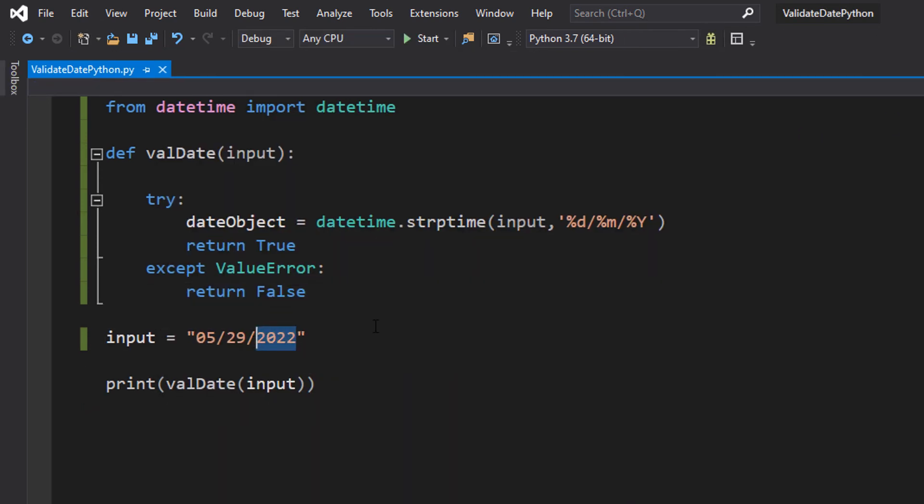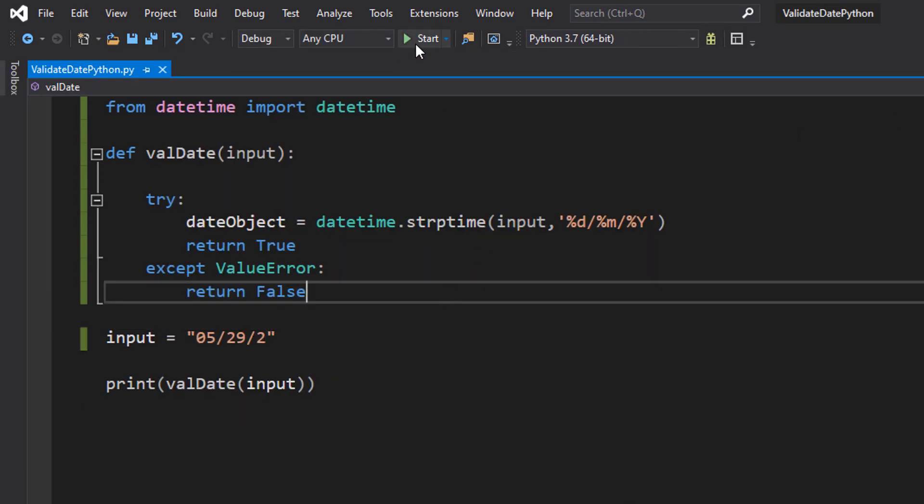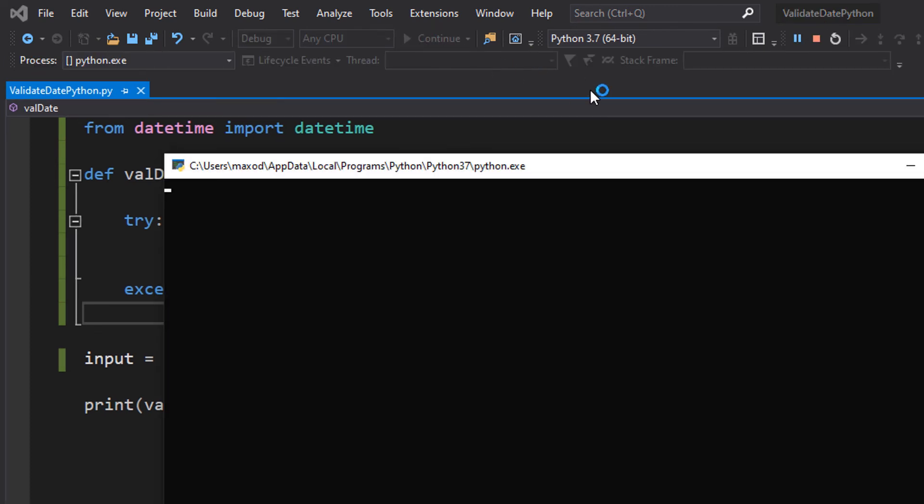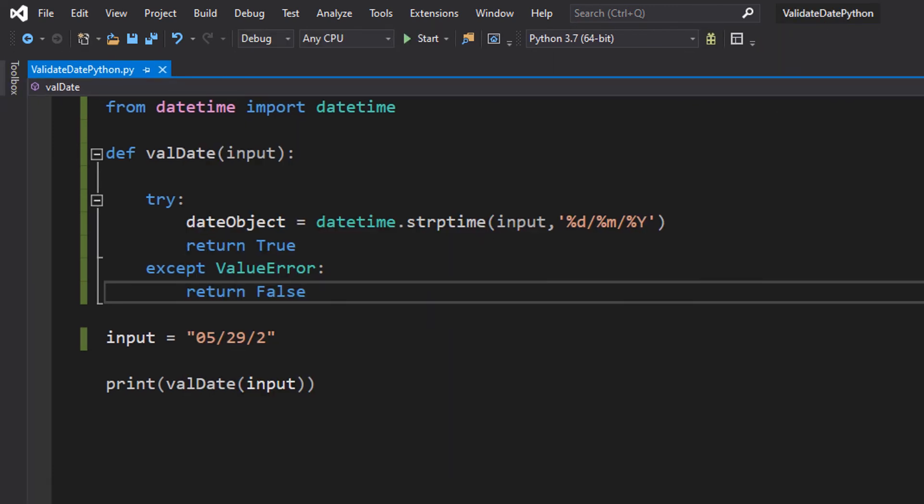Now we're just going to put a single number for our year. And it's false because we need to have more than one digit for the year.